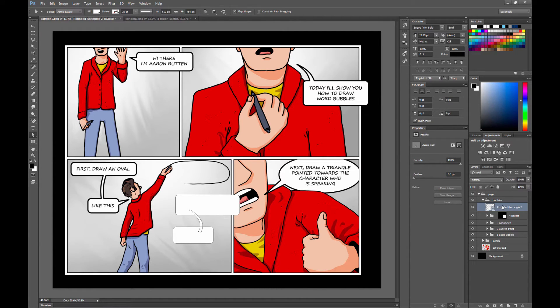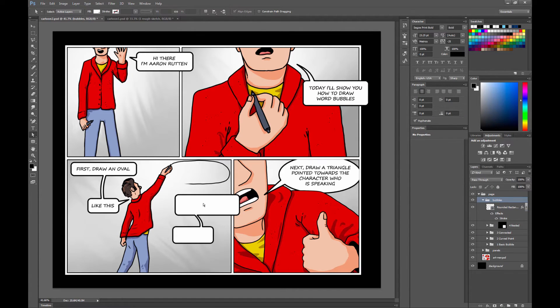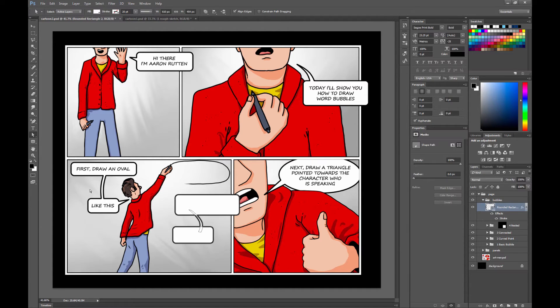Go back to the direct selection tool and go ahead and move those points. Let's go ahead and add a stroke to that. I'm going to right click and just paste that layer style that I had before. And you can see our word bubble. I forgot to add a point, but that's okay.